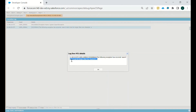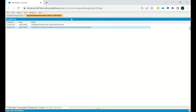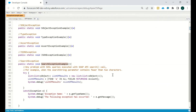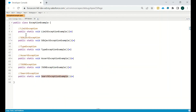If the search term is longer than one character, the error will not be thrown. So in this video we have covered: LimitException, SObjectException, TypeException, AssertException, JSONException, and SearchException. If you have any queries about this, you can write in the comments. Thank you, have a nice day, bye.